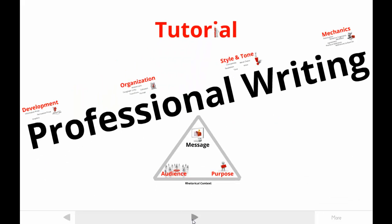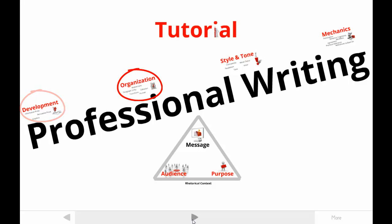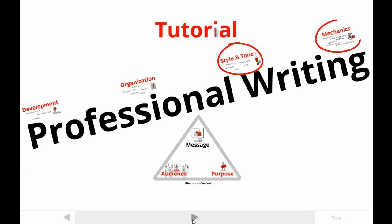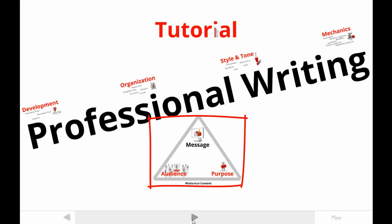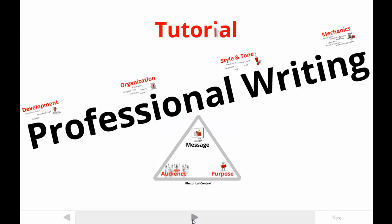The view you see here includes everything you might learn about professional writing in my tutorials. There are others that help you understand content development, organization, style, and mechanics, as well as the rhetorical context that determines which content, organization, or style is going to be effective in a specific situation.